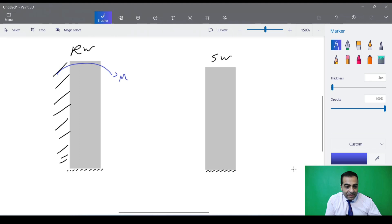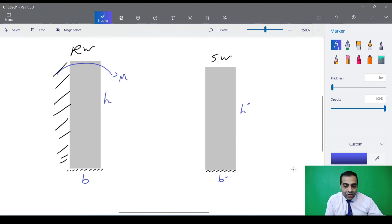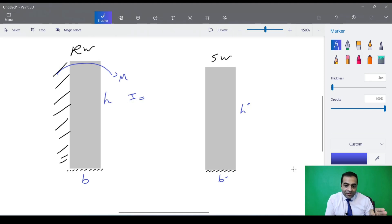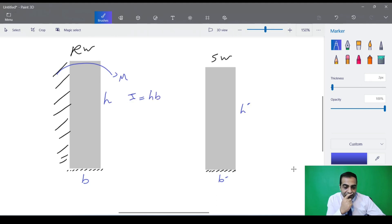For example, the retaining wall has width b and height h, and this shear wall has width b-prime and height h-prime. I'm going to calculate the moment of inertia of the retaining wall. Because it has out-of-plane behavior, the moment of inertia is b·h³ divided by 12, where h is the smaller dimension.